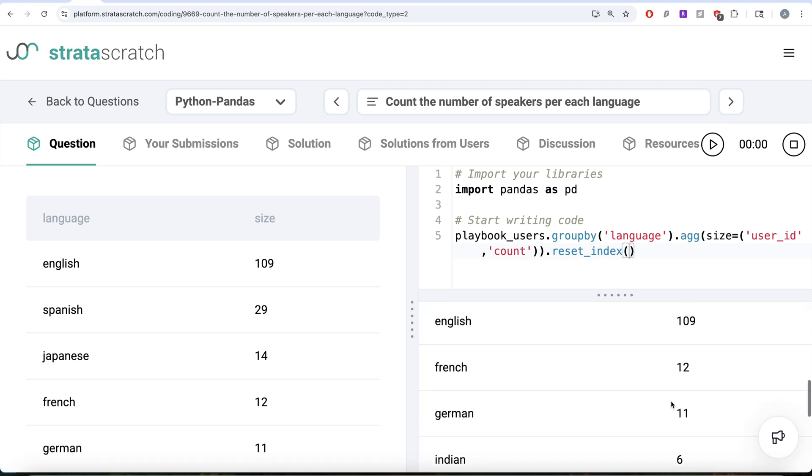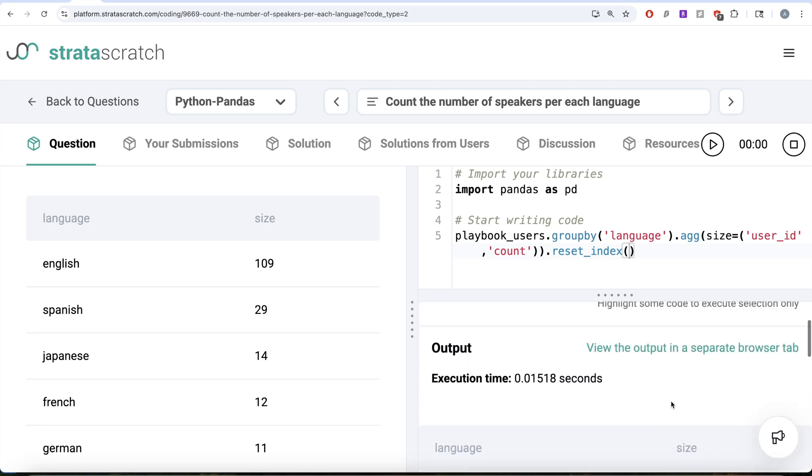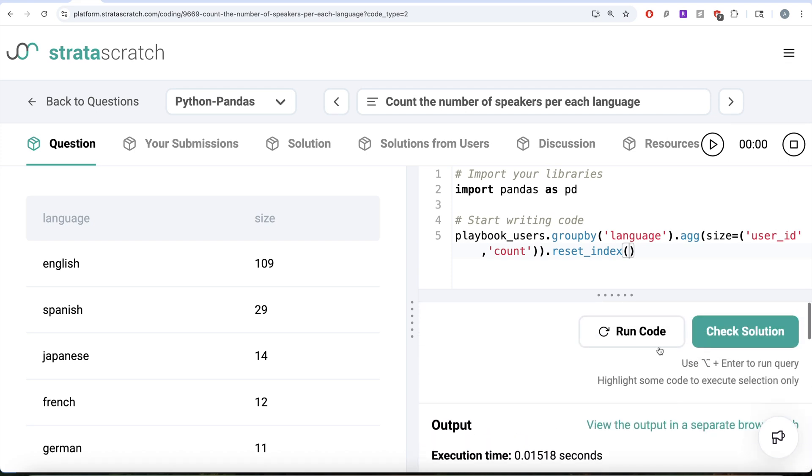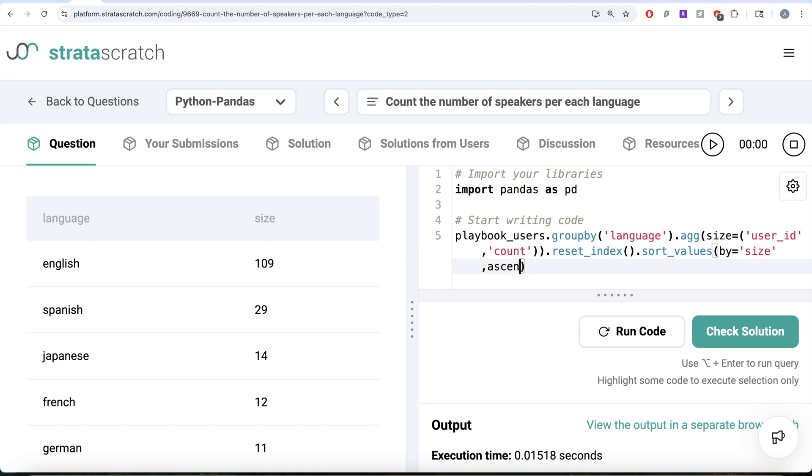What we can do is we can sort them. We write dot sort values and by which column, size, and in descending order, ascending is equal to false. Now, let me go ahead and run this. Let's see what do we get in our output.